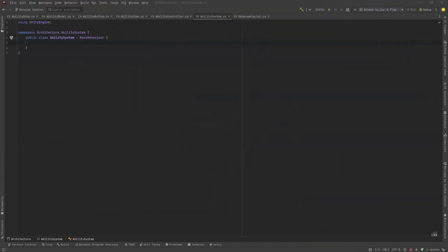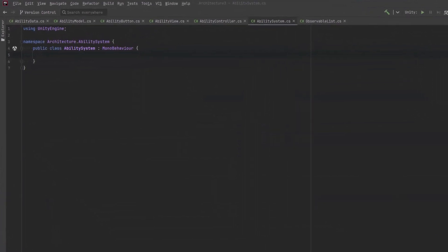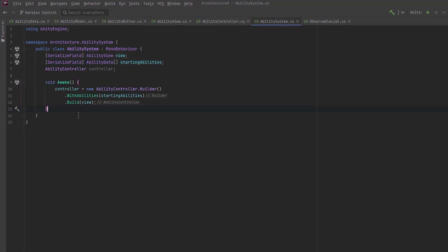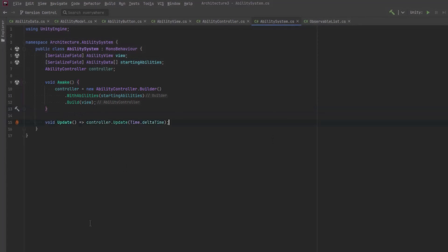I'm going to call that ability system. This class doesn't need to do too much because we've encapsulated all the logic already. It's going to need a reference to the view, it's going to need all of our starting abilities, all scriptable objects that we want to begin with and then it needs to instantiate the controller passing in the view and the abilities and then every update it just needs to tell the controller here's our time.deltaTime.